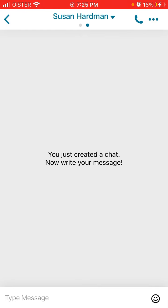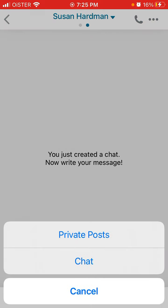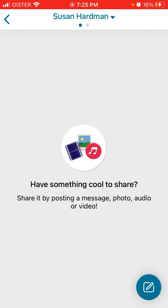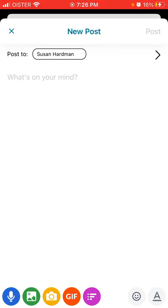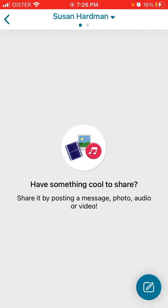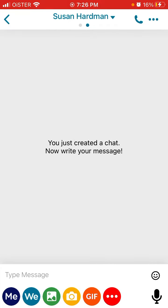So hopefully that's helpful and you can also write some private posts. So there you have it.